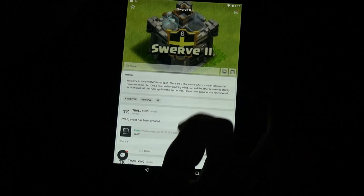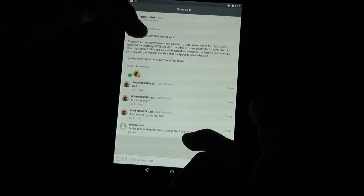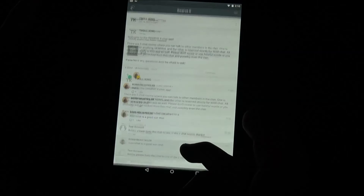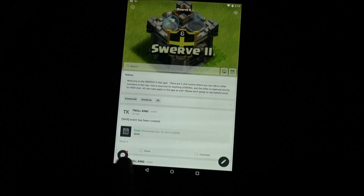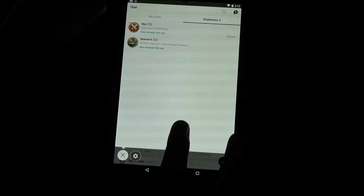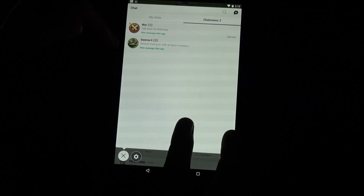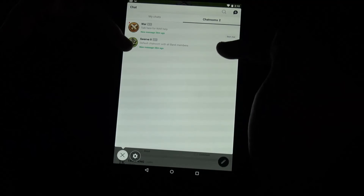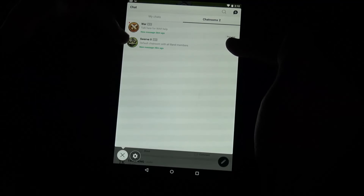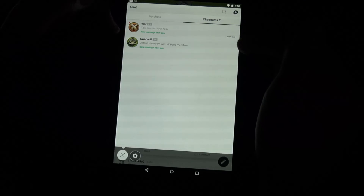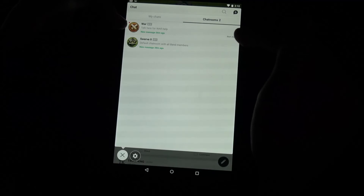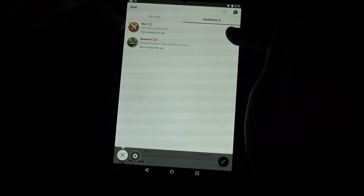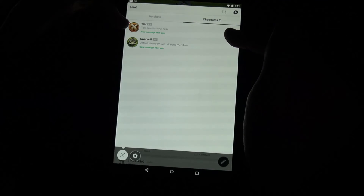Back on the main page, you can see the info I posted about using the different chat rooms. To access chat rooms, click the little chat bubble button. There are two chat rooms: one called Swerve2 for general information and conversation, and one called War. Use the general one to talk to members or hang out. Use the War chat if you're in a current war in Clash of Clans and need help figuring out how to attack a base.